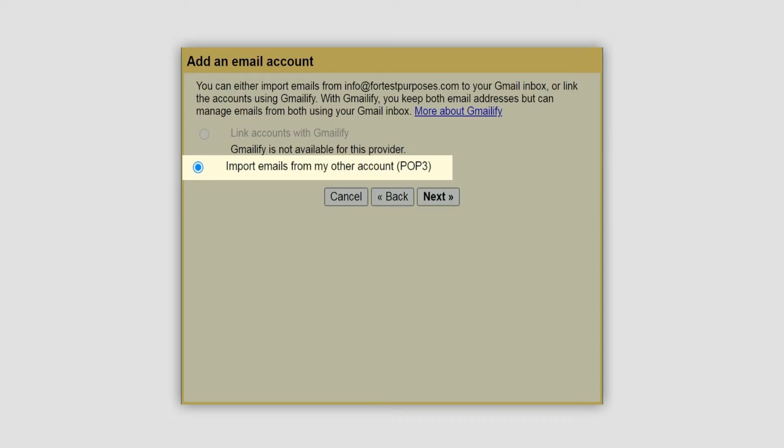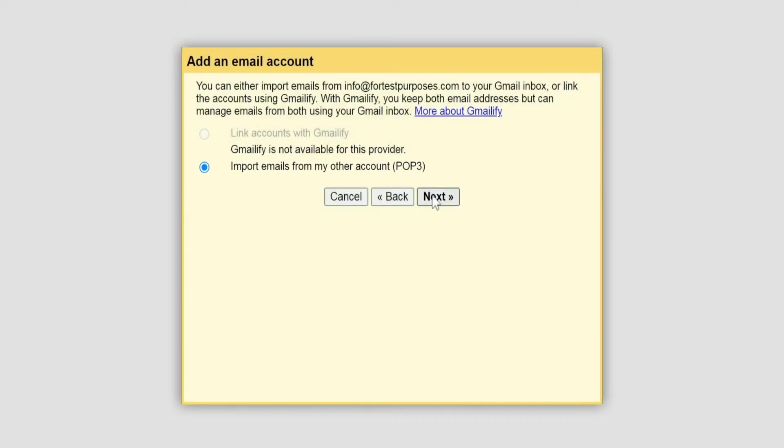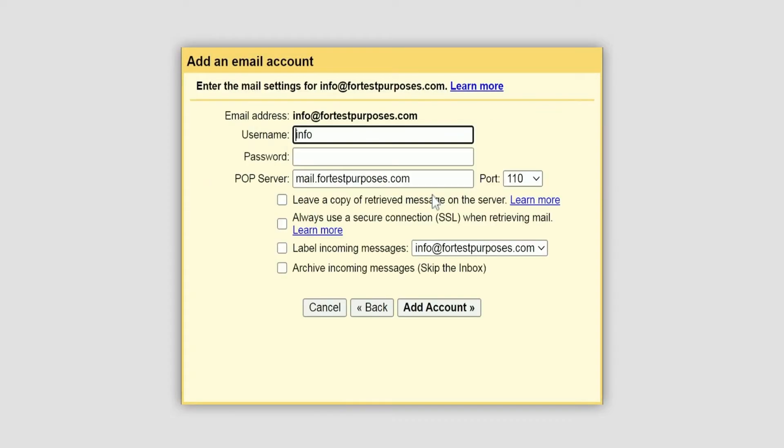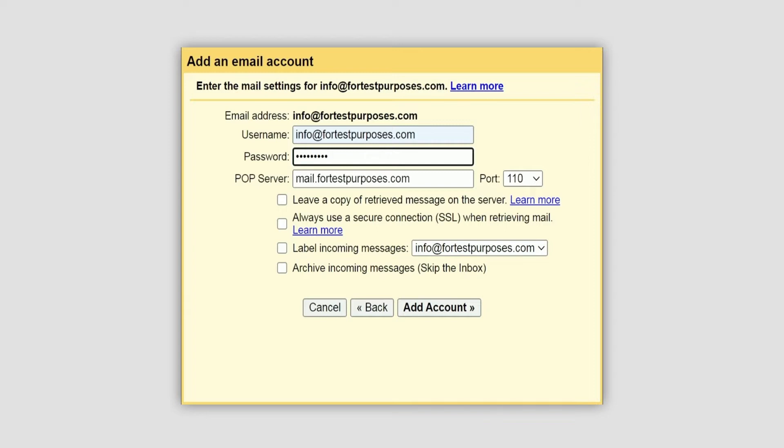After this, select the import emails from my other account POP3 option and click next. You'll see settings for the incoming server. Use your full private email address as the username and enter your private email password. The POP server should be set to mail.privateemail.com.